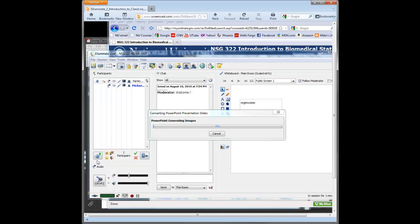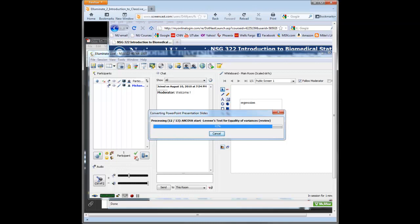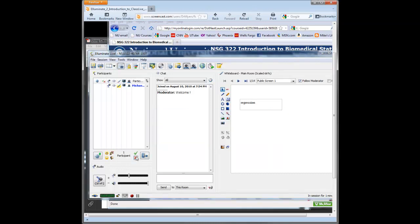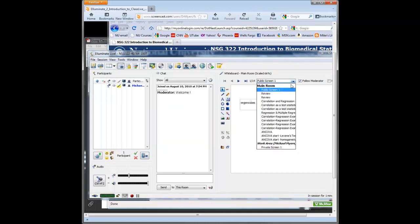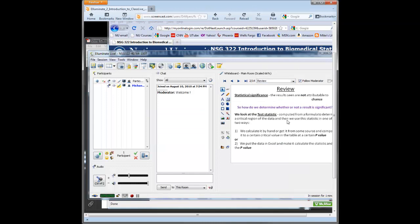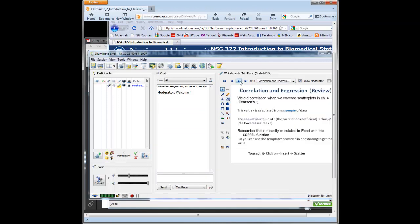You see also on the left here we have the emoticon, so students can give you applause or a down sign if they're feeling that they're confused. They have the green arrow and red check mark for yes or no. Now our slides are in there, so you can see that's how I got my slides in there. And just like PowerPoint, you can shuffle through them.